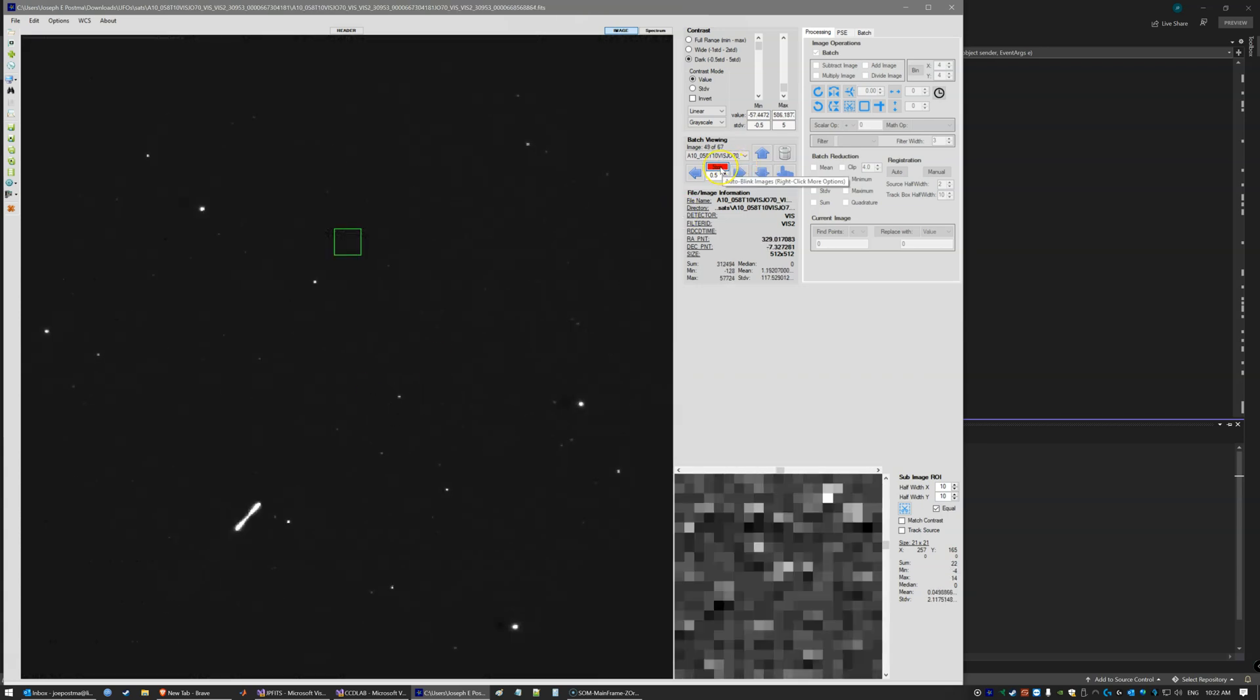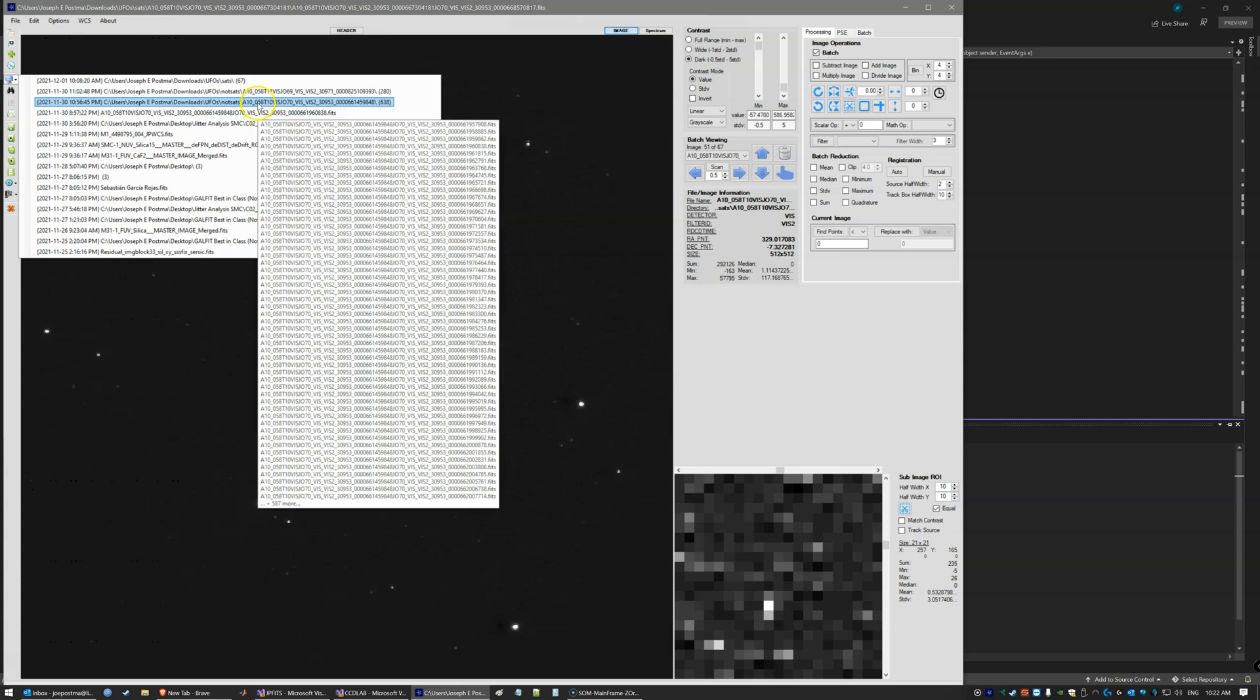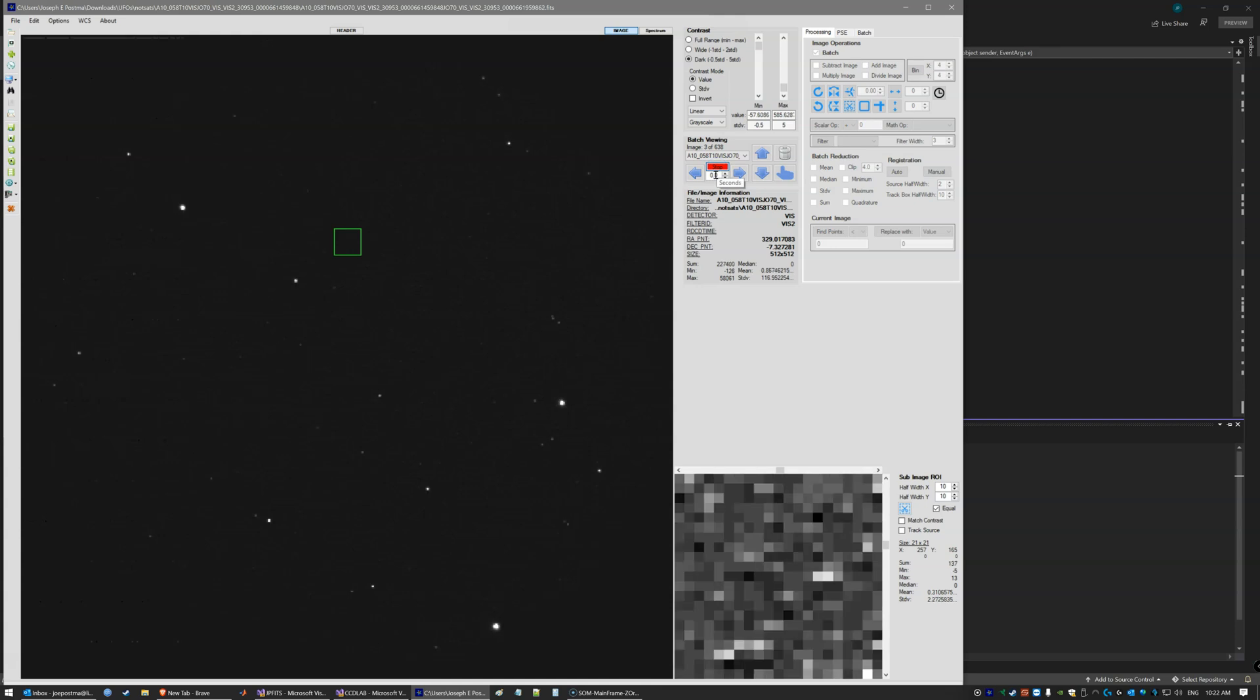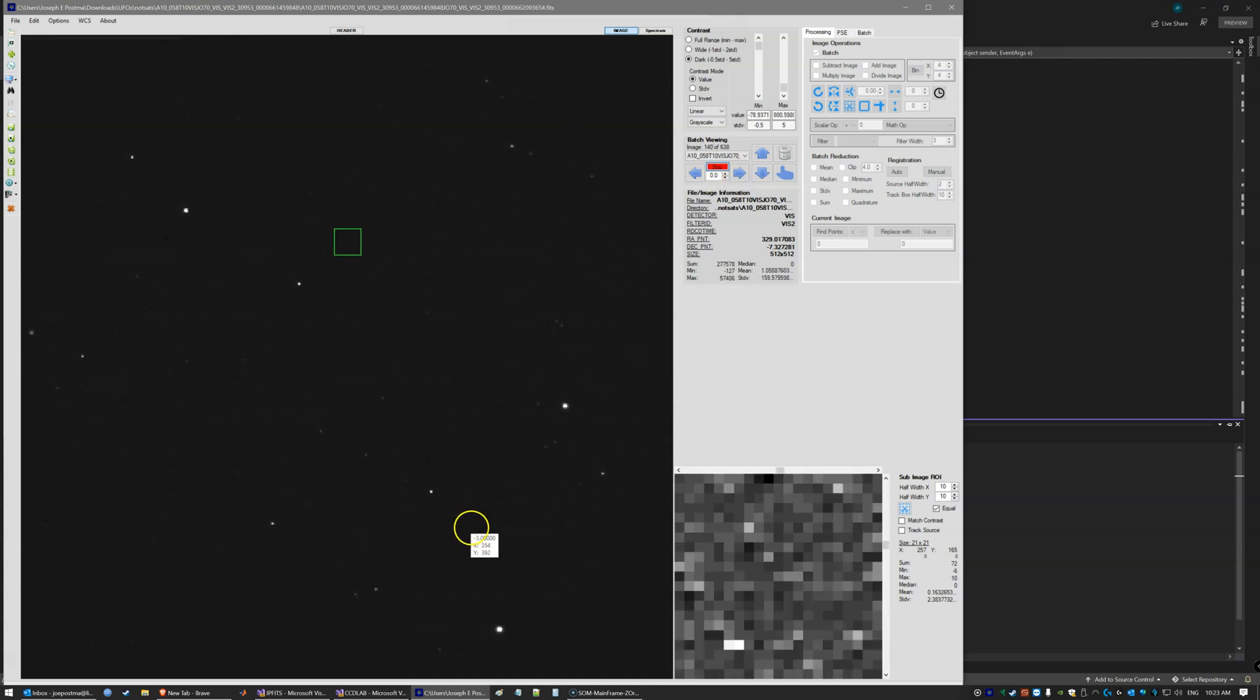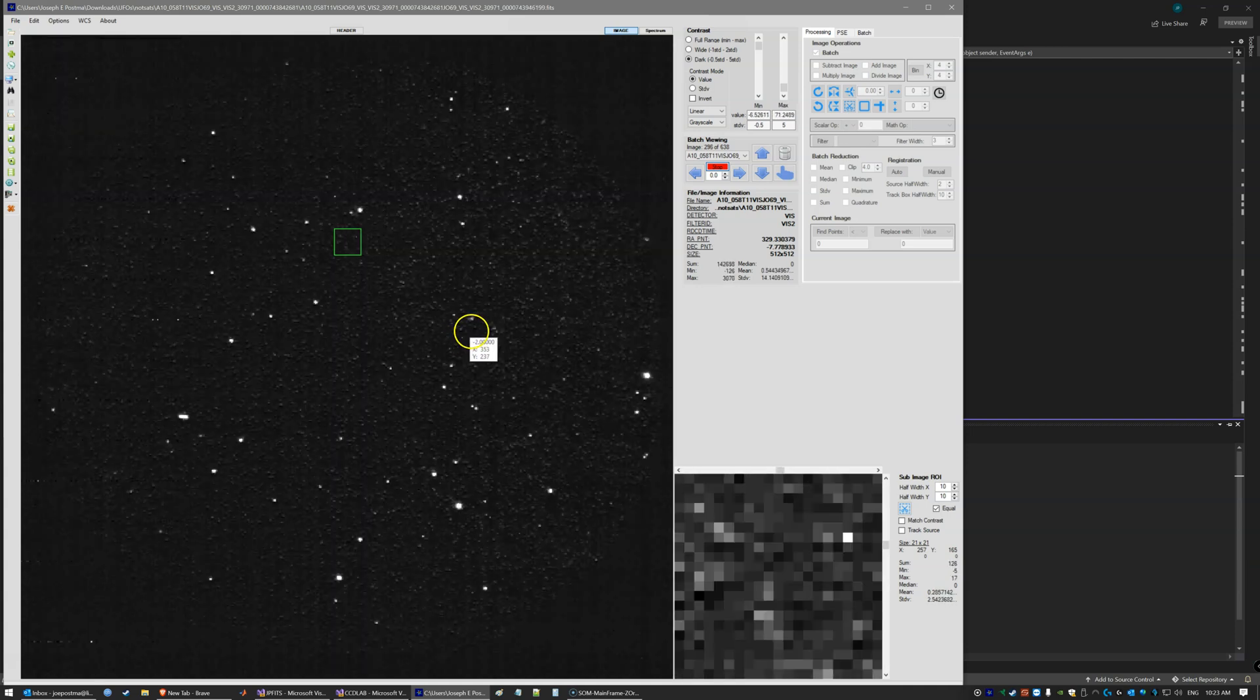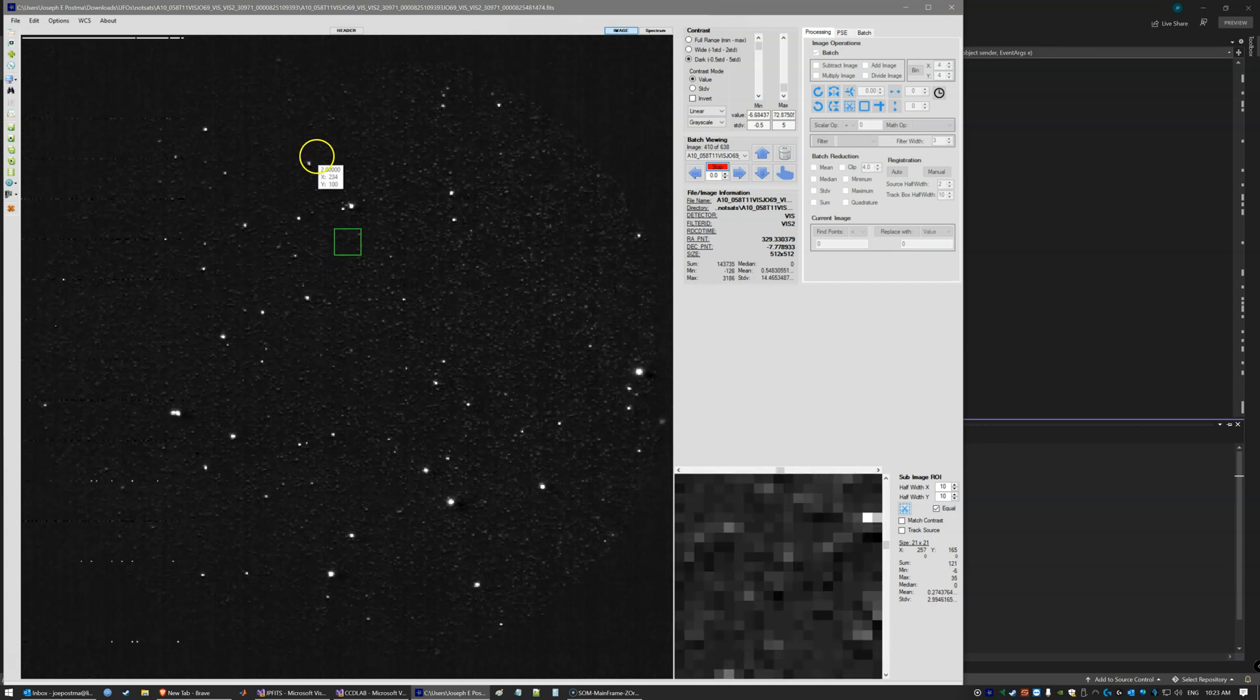So now look at what I just saw in one of the most recent data sets that I reduced. Something very interesting. Look at this object. Look at how it curves. And look at this one. So there's three examples. Look at this one curving, and look at this one.